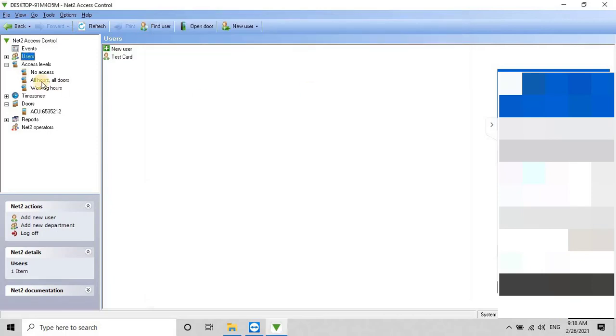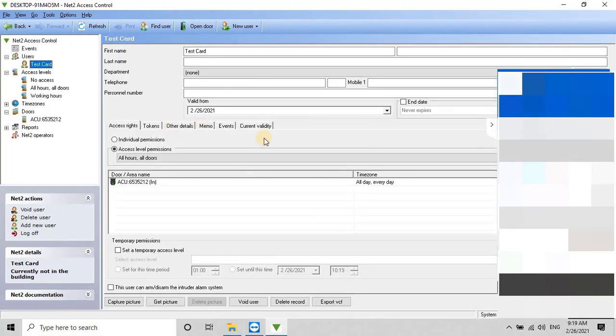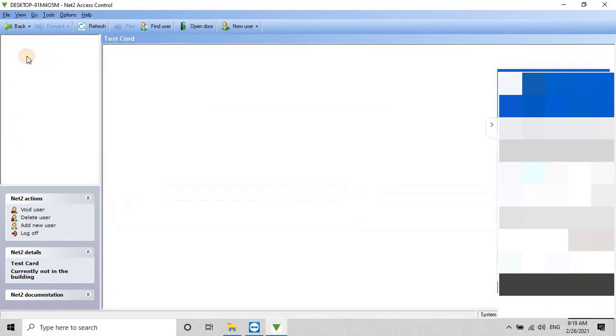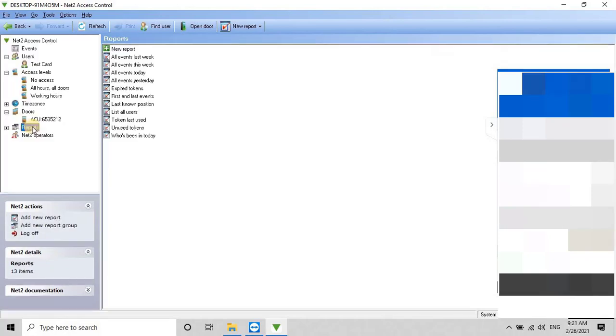Once the user is added, they will appear in the list. Double-click on the user to modify according to your requirements. To test if the added token or card is working, show the access card to the card reader again, and then go back to the events option.